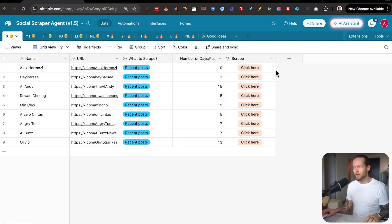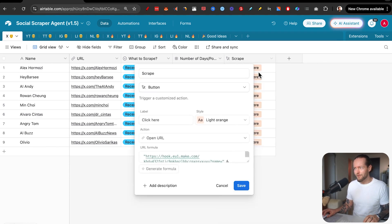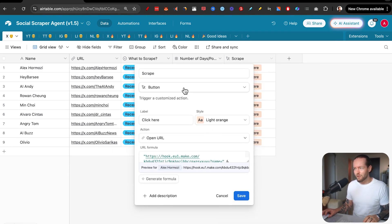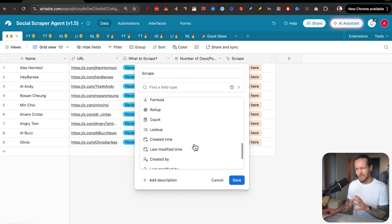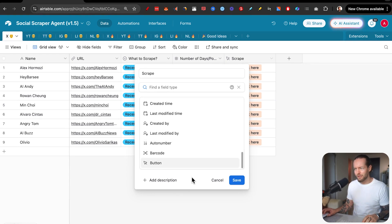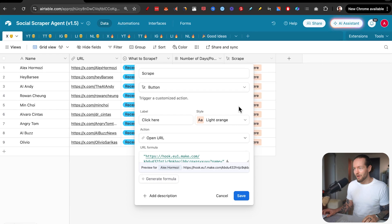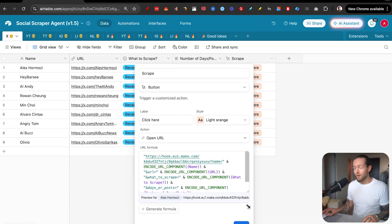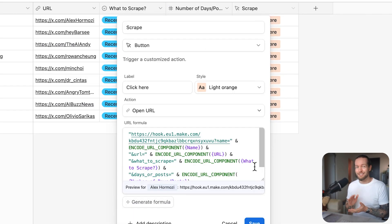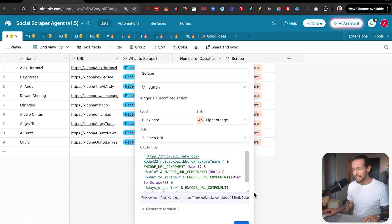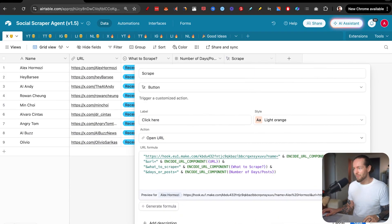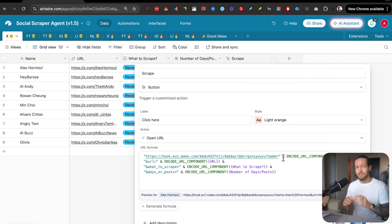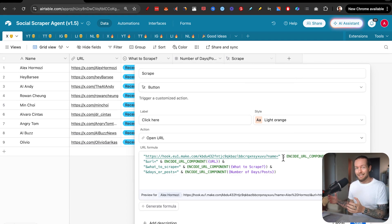Once you have that set up, the next thing you need is to have a scrape button. The easiest way to set this up is just to click edit field. Then you select one of these type of formats and you click on button. When that is done, you see that we can actually send a URL formula. And this is the secret sauce. As you can see, it's really easy to set up.